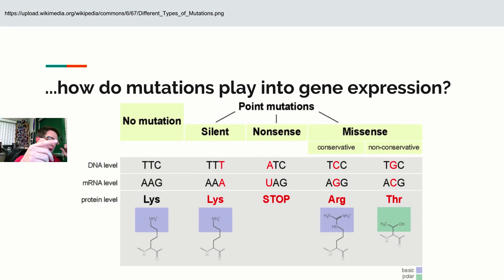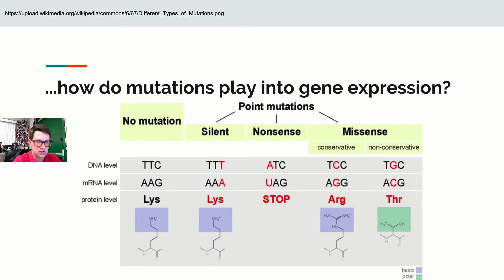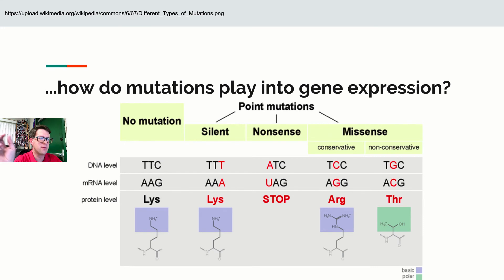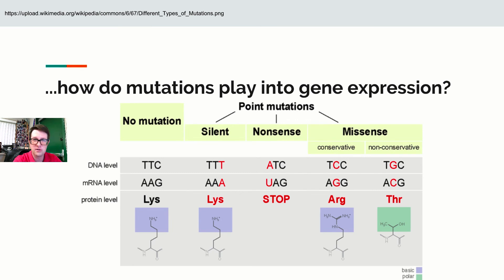If a mutation turns the first thymine into an adenine — changing TTC to ATC — transcription gives UAG, which is one of the three stop codons. This is probably bad because it inserts a premature stop. Another mutation, TTC to TCC, changes the codon from lysine to arginine — but both are positively charged amino acids, so that might not be so bad.